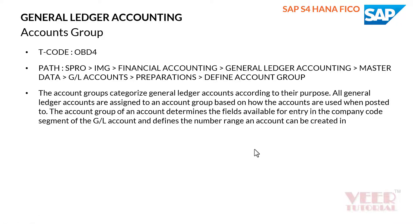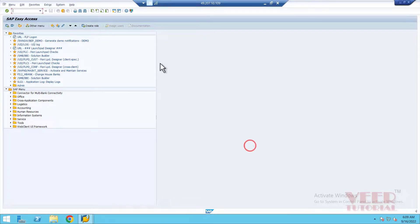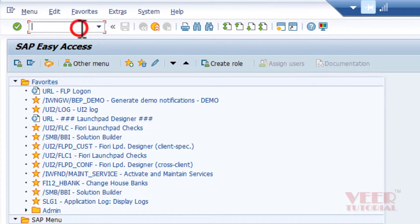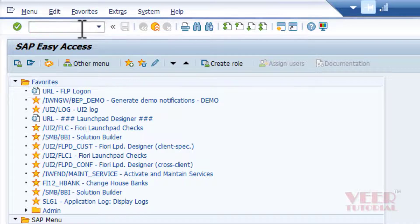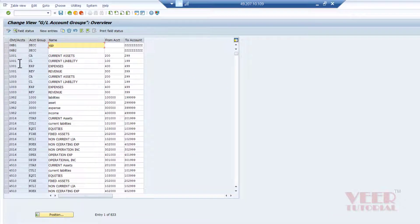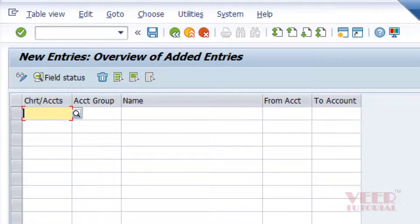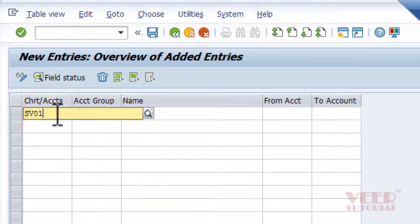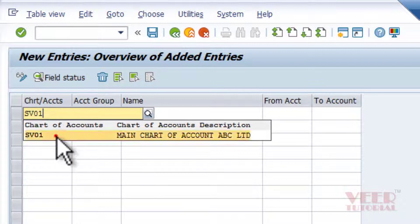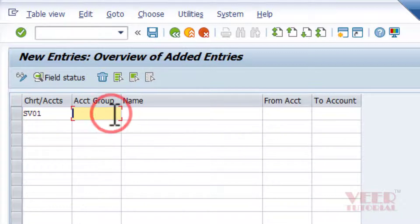Let me open SAP. I will use the T-code OBD4 and press Enter. This is the screen. Click 'New Entries.' Here, enter the chart of accounts name which we defined earlier, and give the four-digit code for the account group.